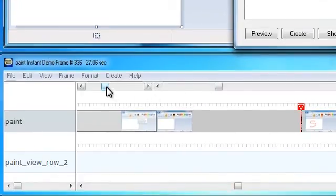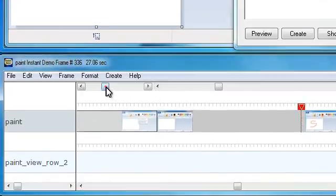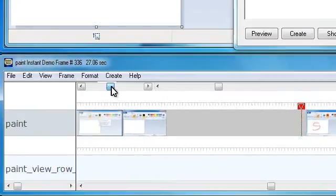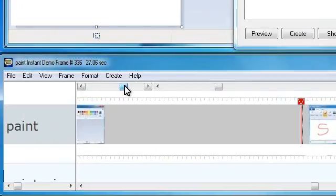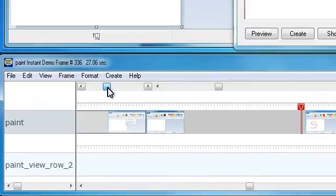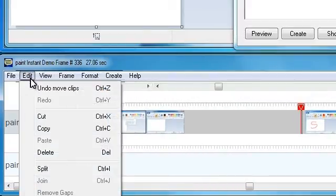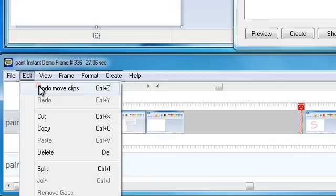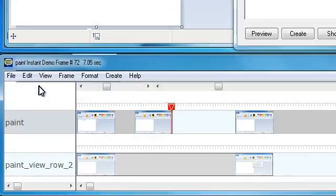Instant Demo can be fully customized to suit your needs, including clip size and color. There is full undo-redo support of clip edits, and you can even reorder your event lines.